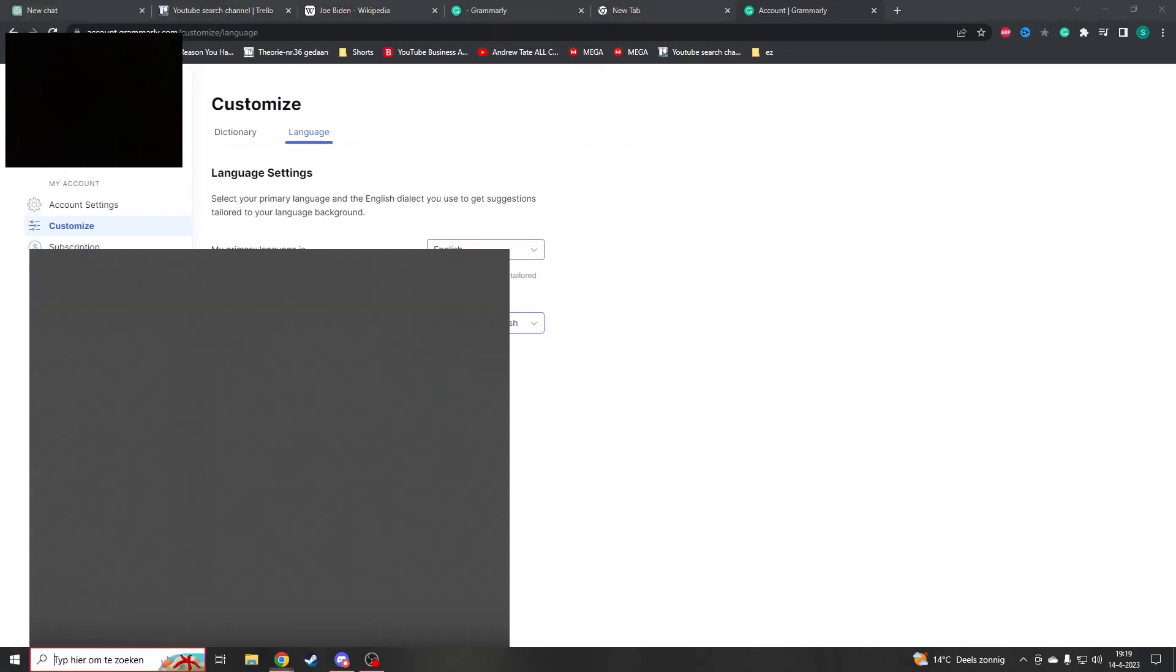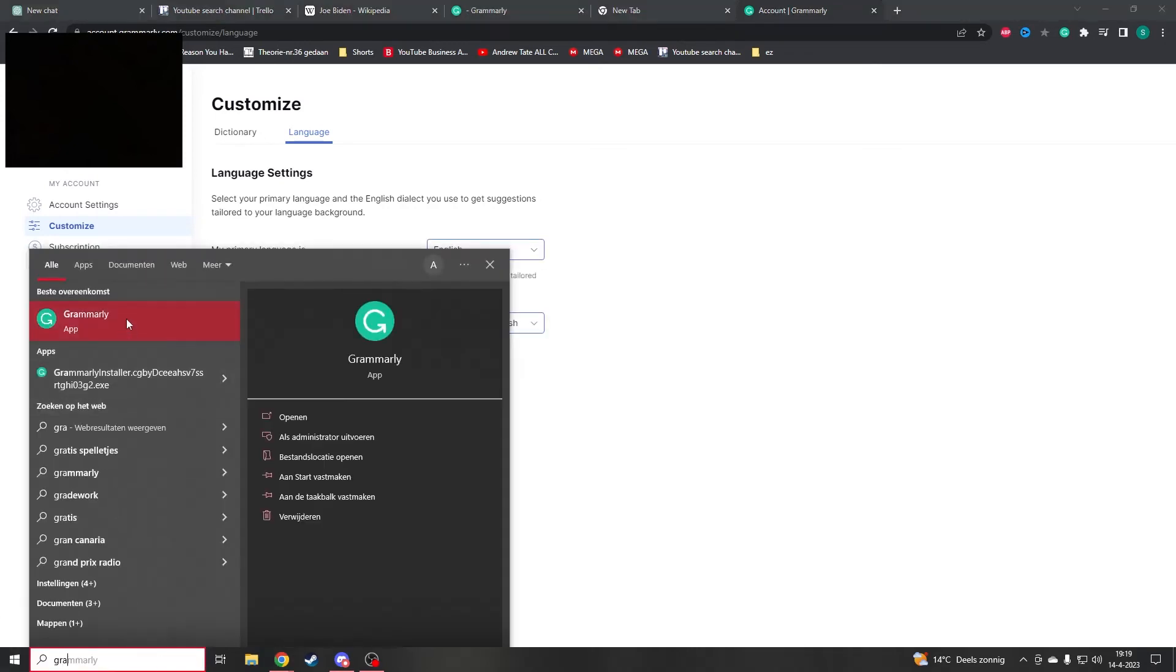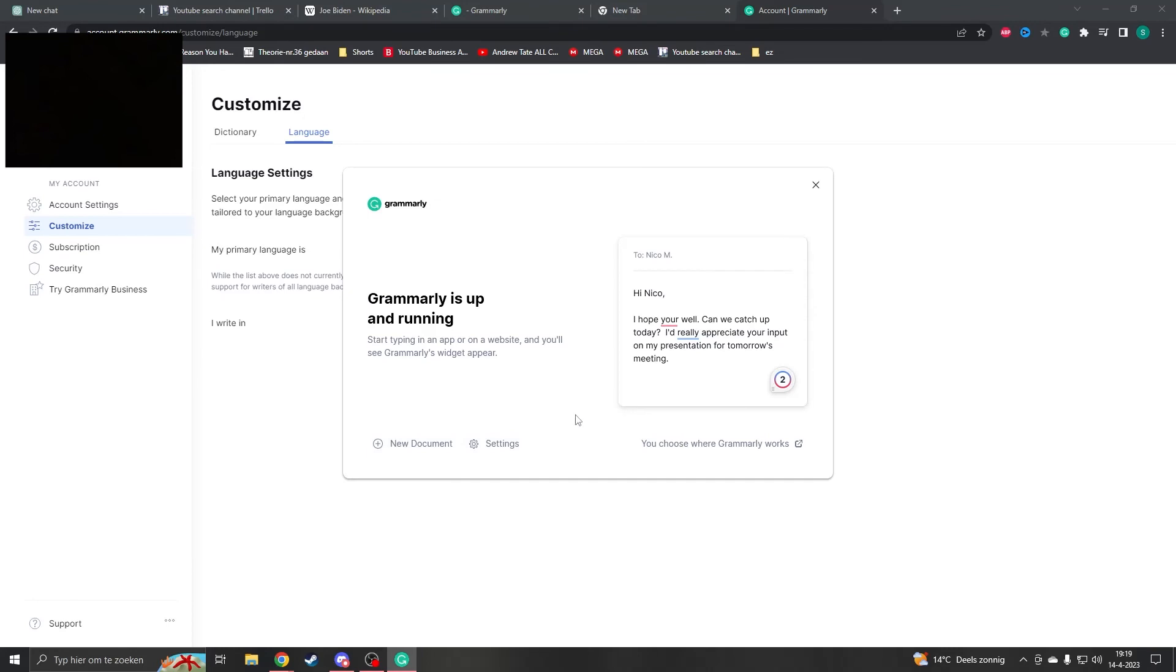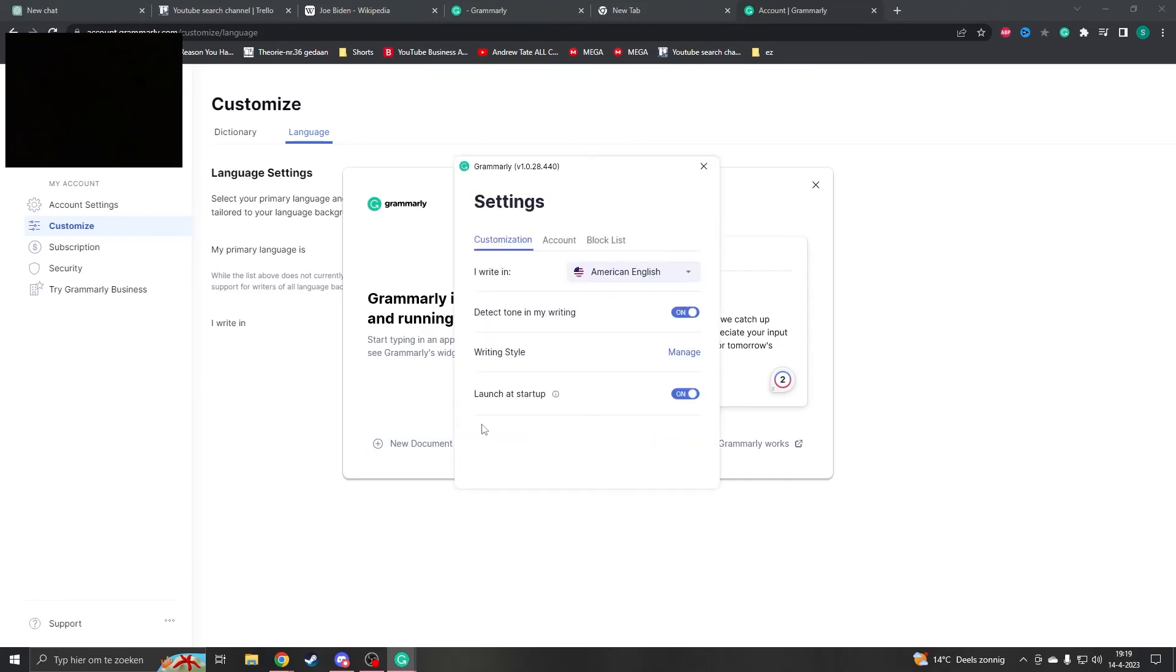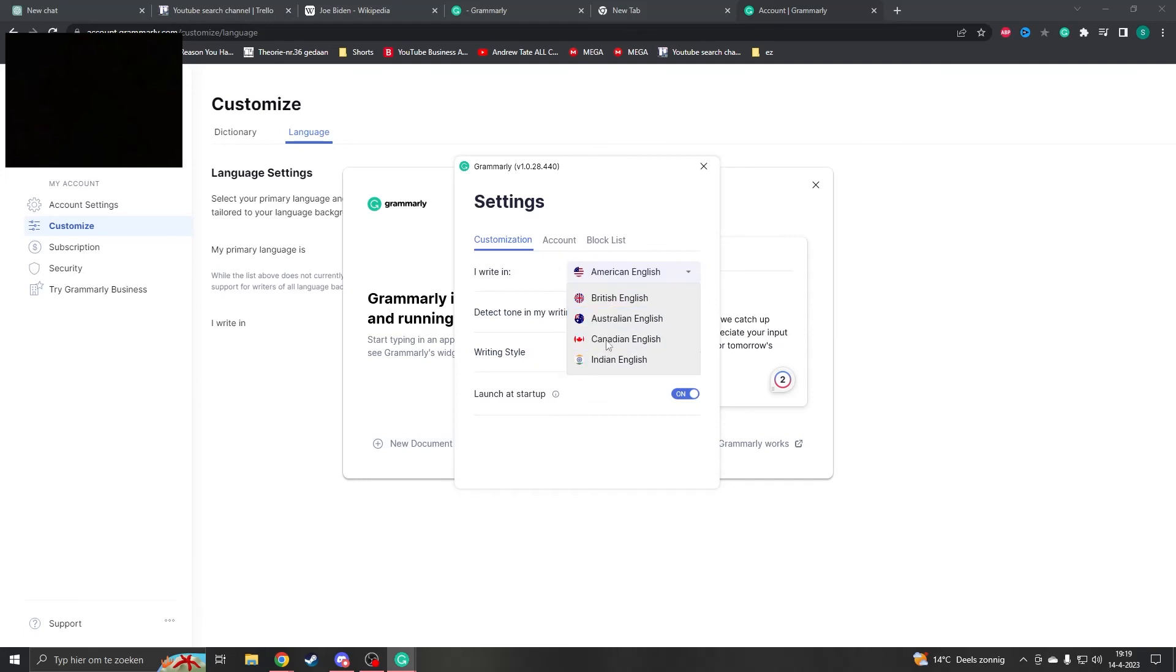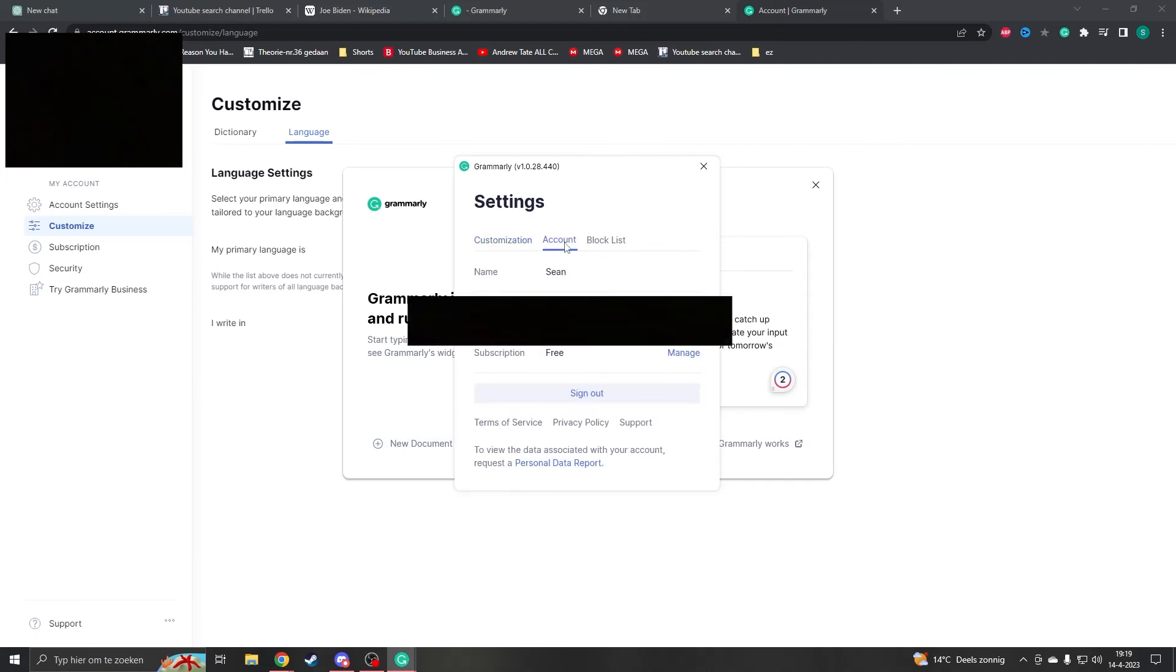Now if you have the app installed, you want to start up the app. When you have the app installed, you want to go to Settings, and then here you have 'I write in,' and you can change it once again to what type of language you want to write.